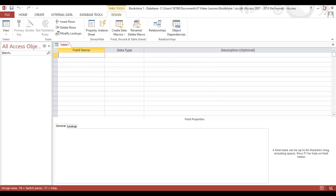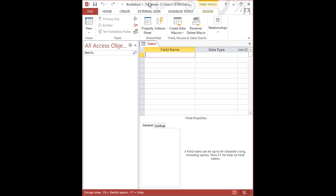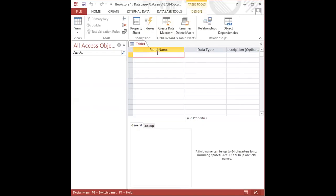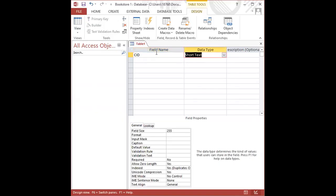If you recall, I did say we're going to create a table called Customer. And Customer has three fields. The first field is CID, which stands for Customer ID. So I type CID in the first cell in the grid, and I use my tab key to go over. You could also click under Data Type using your mouse.